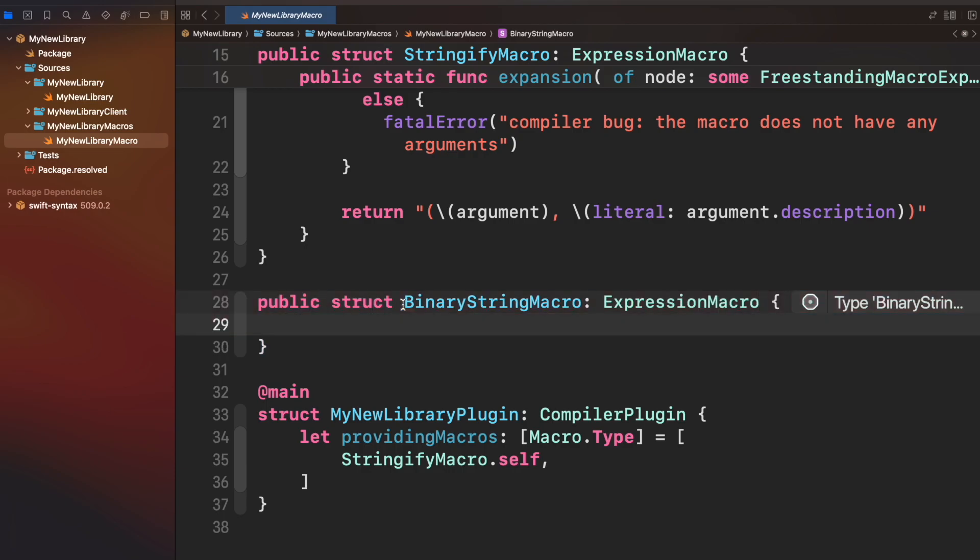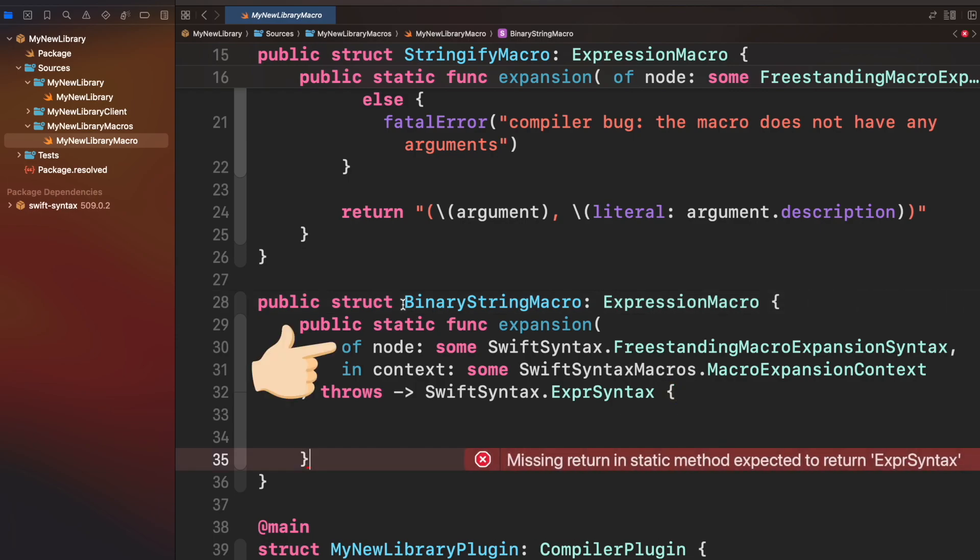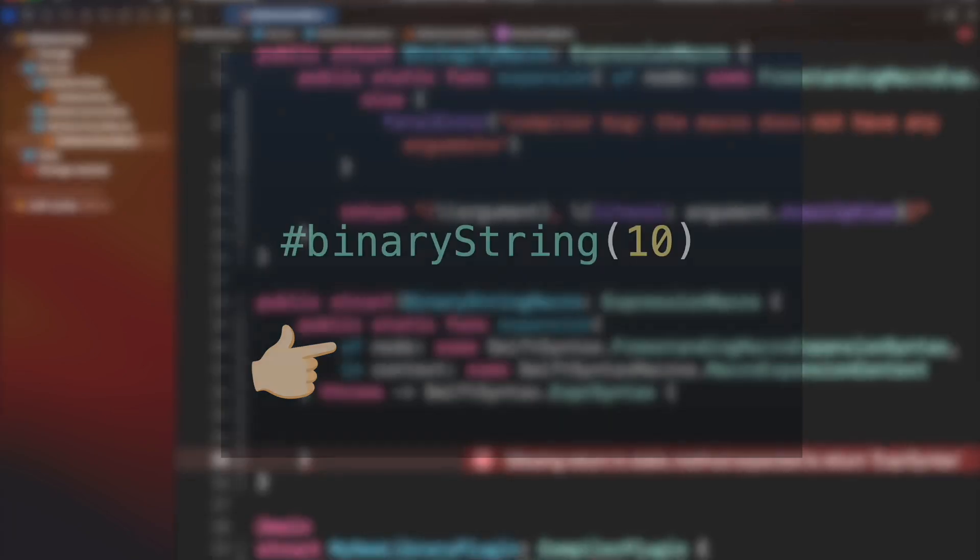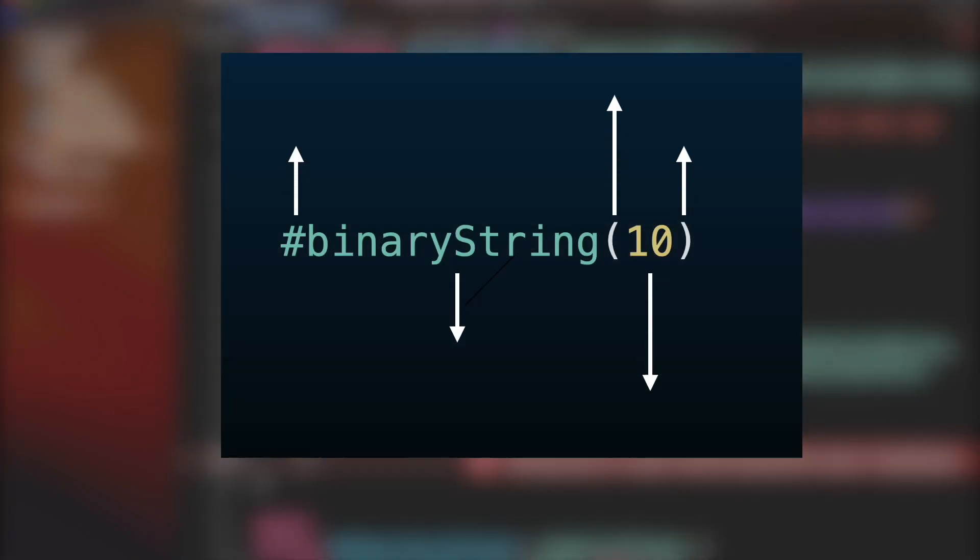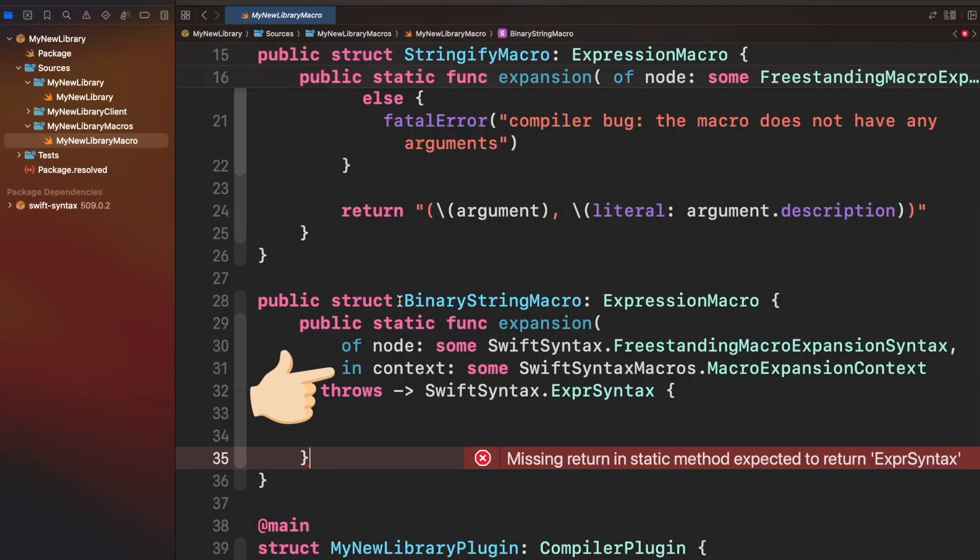You will have to implement this static method containing two parameters. Node will provide the syntax of your macro used in real code. It's from here where you can get the int value parameter to be transformed. And context will provide utilities to make your macro better. For example, diagnose and sending suggestions on Xcode in case the macro is used incorrectly.